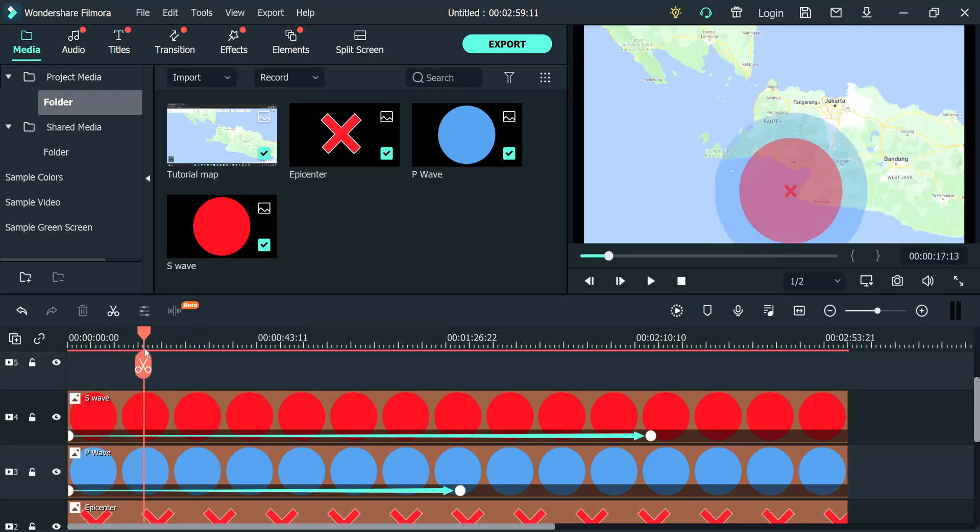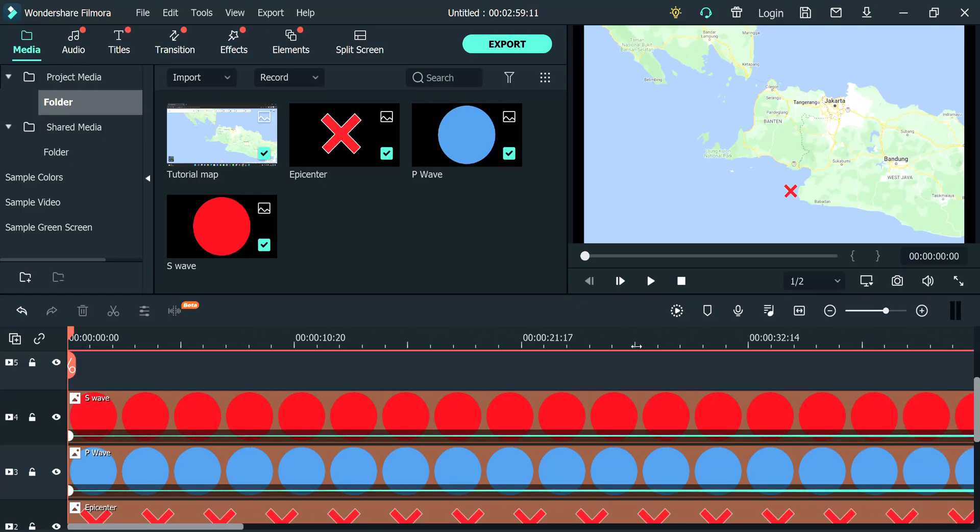You also need to take into account depth. The depth of the hypocenter. Now, let's just assume that the depth is around 50 kilometers. The same thing as well. 50 kilometers divided by 6. That will be 8.3 seconds. Now, we do the same thing here.